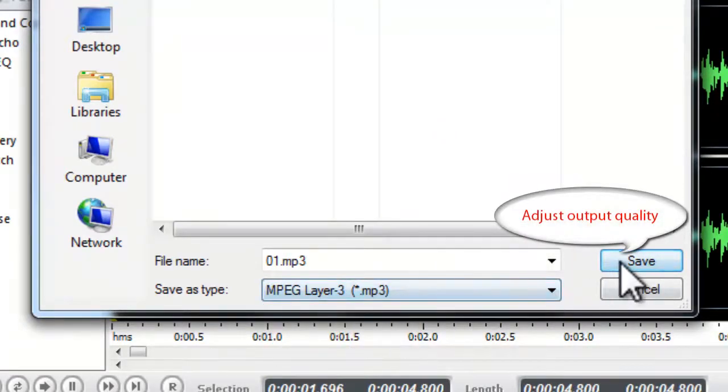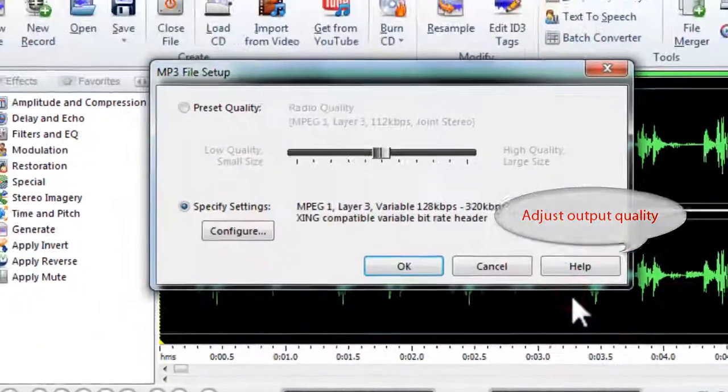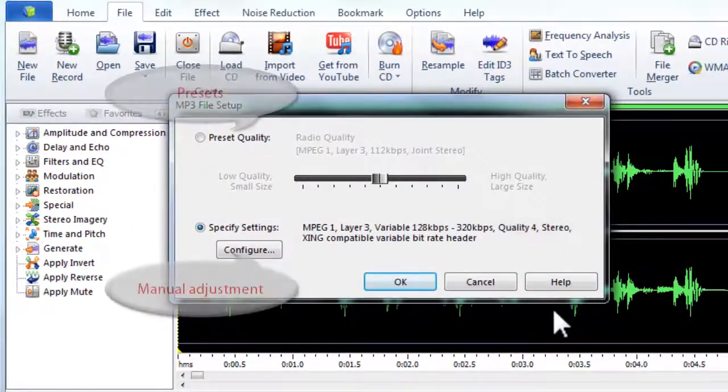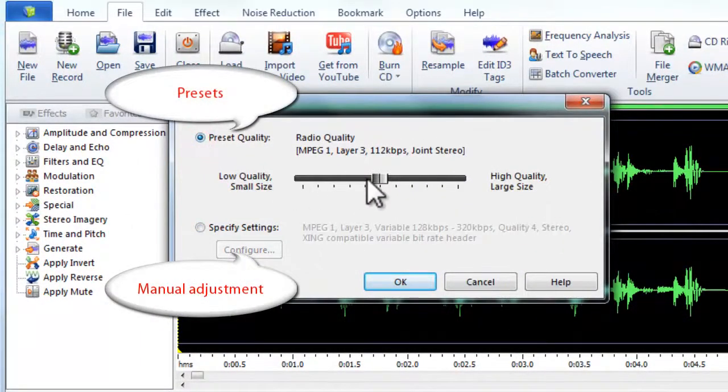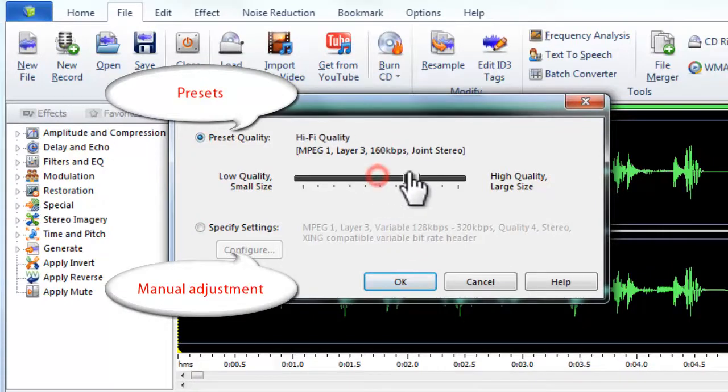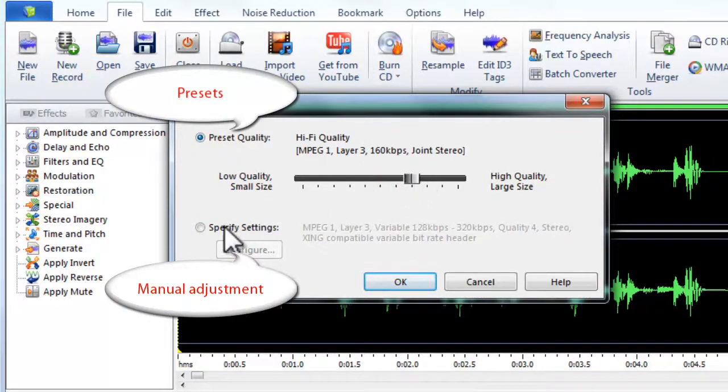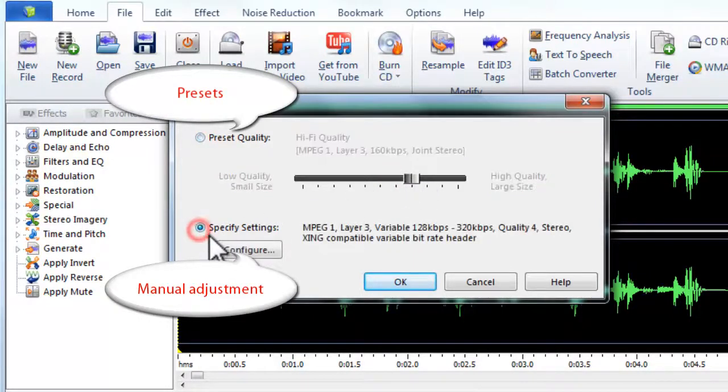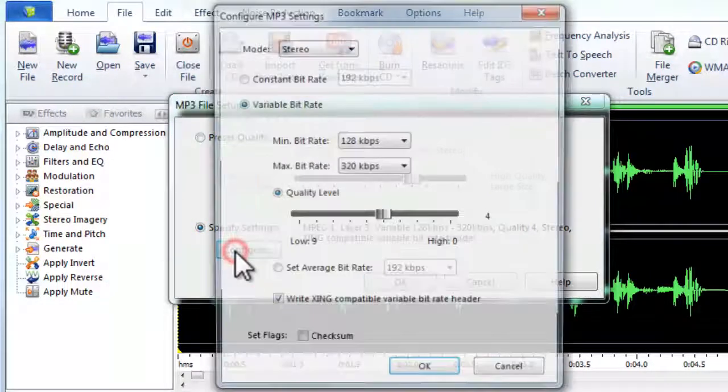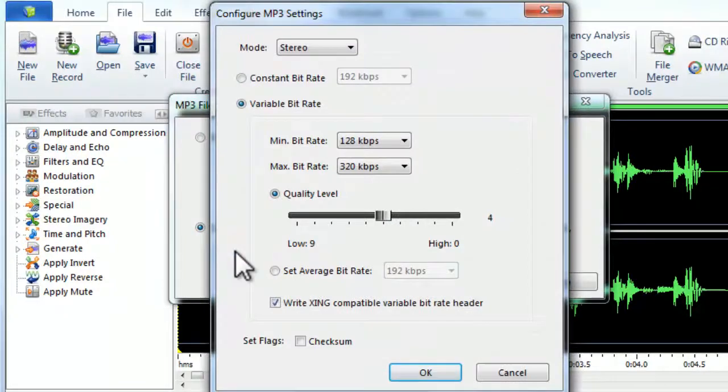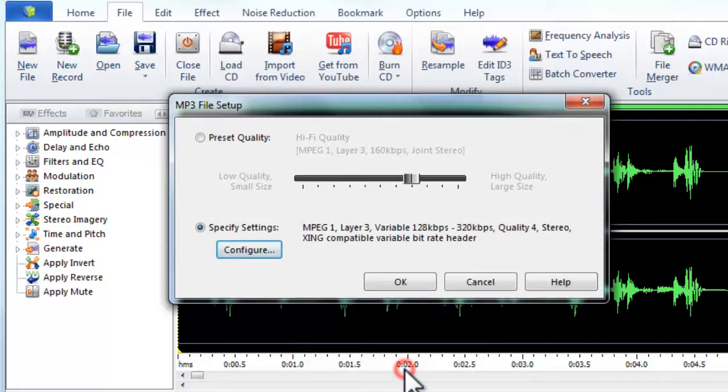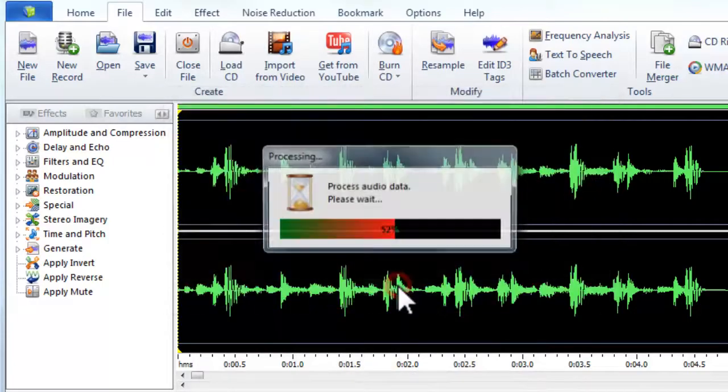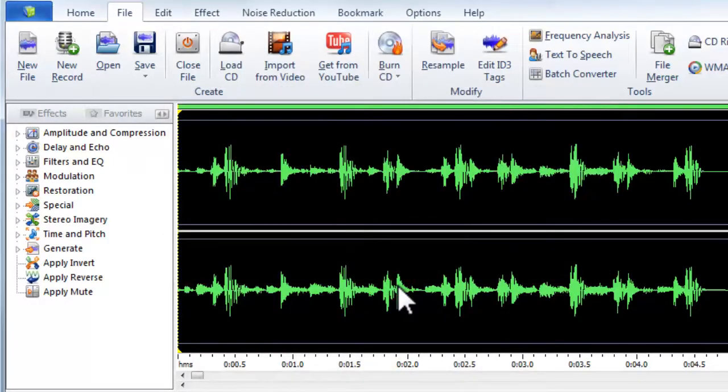Click Save to adjust the recording quality by presets, or manually adjust the parameters. Click OK when you finish the adjustments.